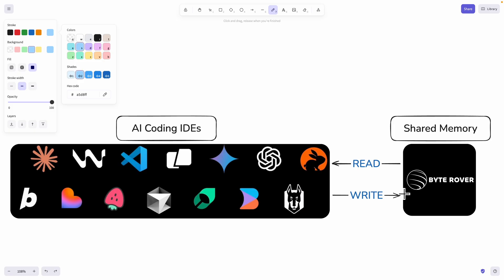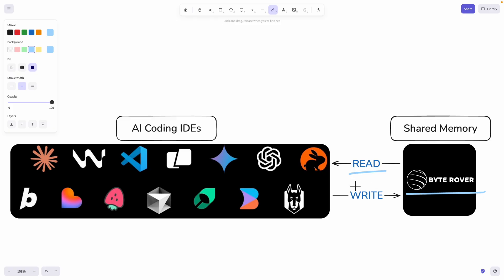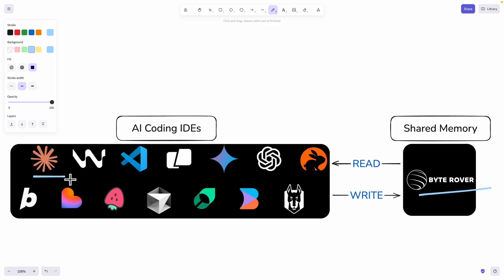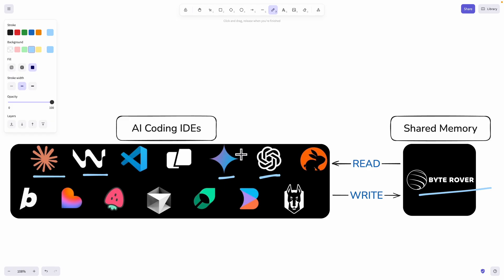To recap: we can use ByteRover to read and write data for each interaction we have with our AI coding agents. I've demonstrated that you can use this shared memory across different coding agents — for example, if you're using Claude Code for development and then switch to Windsurf, Gemini Code Assist, or OpenAI, since you're using ByteRover for all shared memories, each AI coding session will have all the memories from past interactions using the ByteRover MCP server.